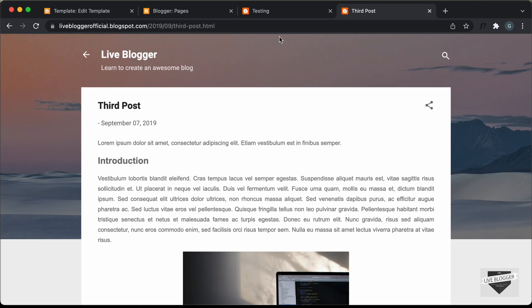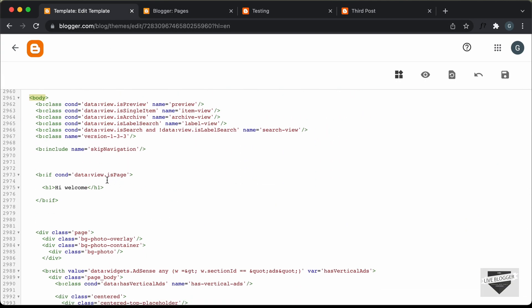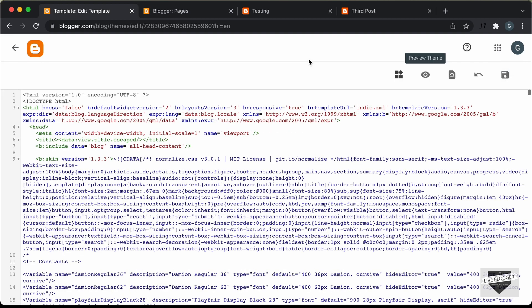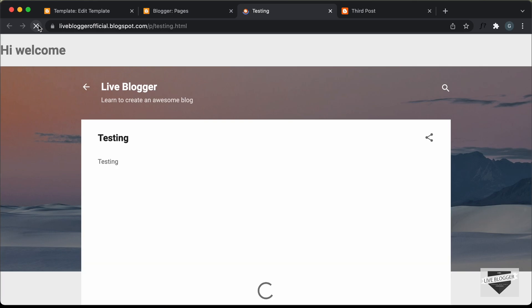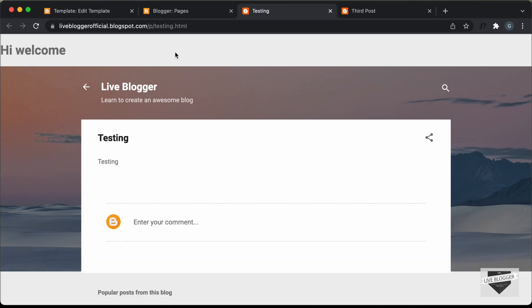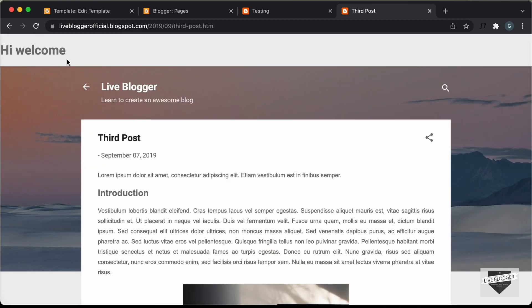Now, if you want to display the text in both pages and posts, you have to go back to the if conditional and type data colon view dot isSingleItem. Let's click on save and go back to our page and refresh. We can see we have the text displayed. Let's go to our post and refresh — and here we can see we have the text displayed in both the post and the page.